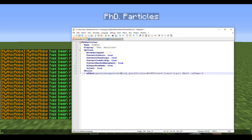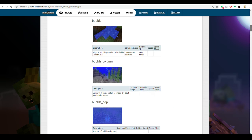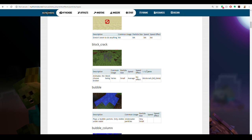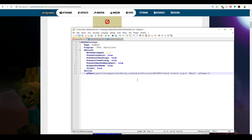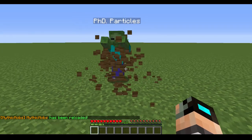There's one more particle type I want to cover: block crack. In 1.12 or lower, you'd use 'block crack' followed by the block ID — for example, '5' for oak wood, or '5_1' for spruce wood. In 1.13 and above, you type 'block underscore crack' and then add an extra property: 'material equals spruce planks'. Make sure to delete any color property since that doesn't apply here. After reloading, you can see the mob is dropping wood particle effects.